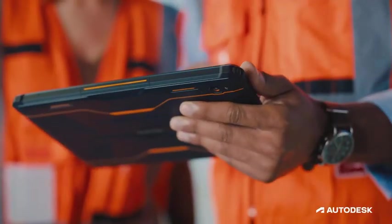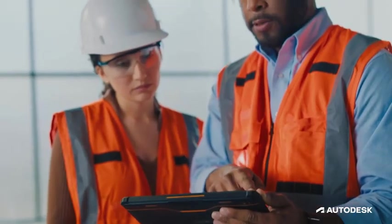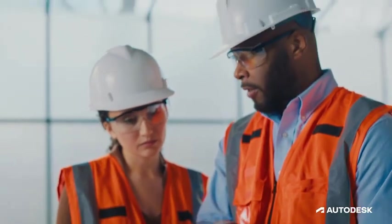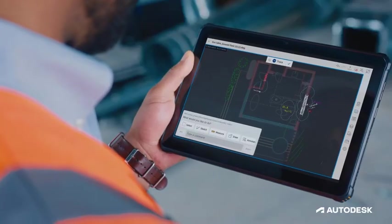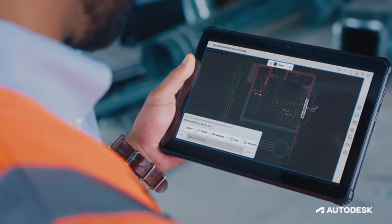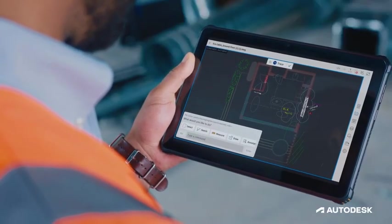With AutoCAD Web, empower a cohort of collaborators to effectively communicate ideas with peers and stakeholders on the go.